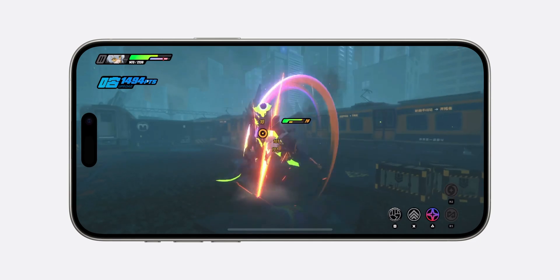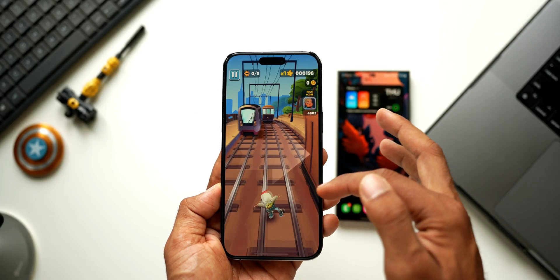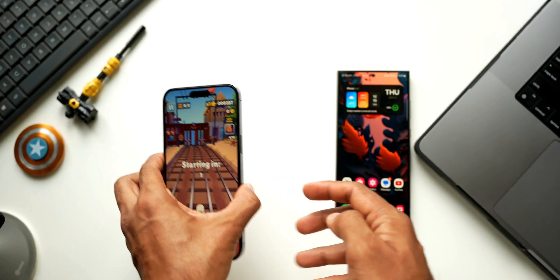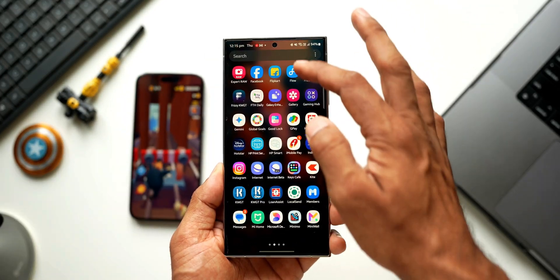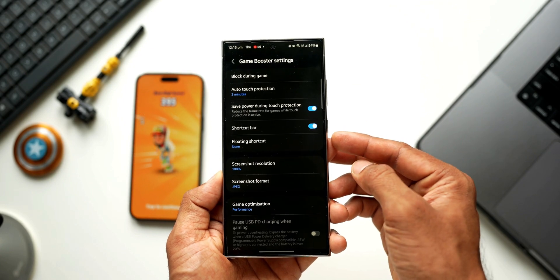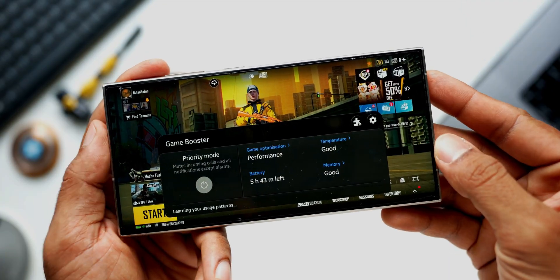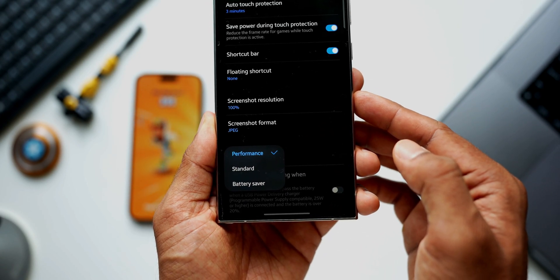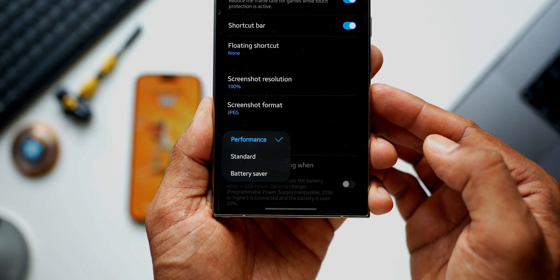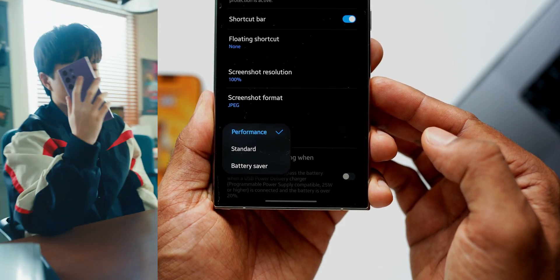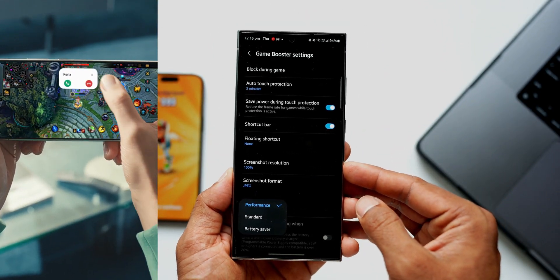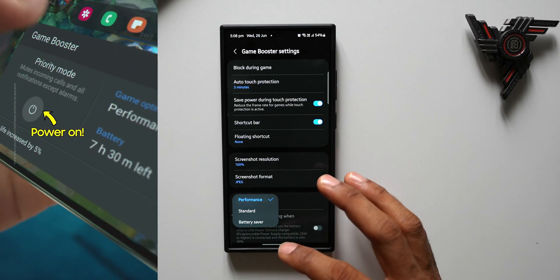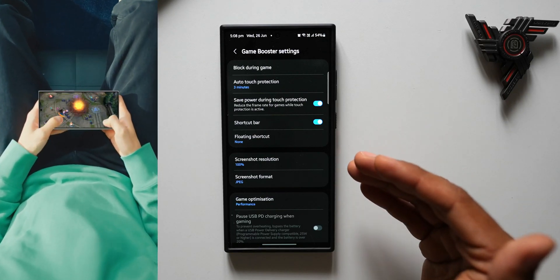There is no real gaming mode on iOS 18 — it's a basic gaming mode that optimizes the experience and can be toggled on or off from the Dynamic Island. On Samsung Galaxy phones, we have a real gaming mode with multiple options via the Gaming Hub. In Game Booster settings, we can block notifications, navigation gestures, and Bixby edge panel during games, enable auto touch protection, save power during touch, and use a shortcut bar. We can take screenshots in different resolutions and formats, and most importantly, choose game optimization: performance mode, standard mode, or battery saver mode.